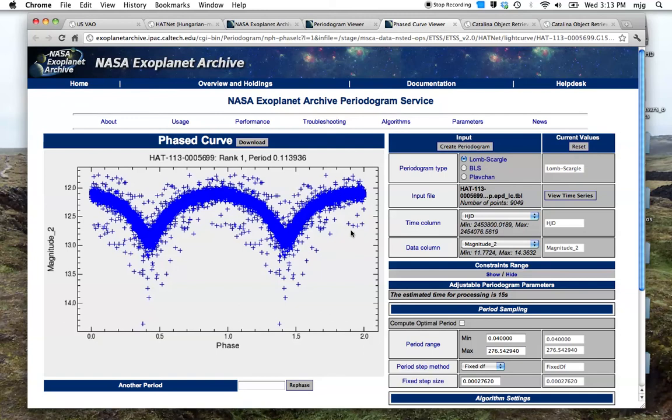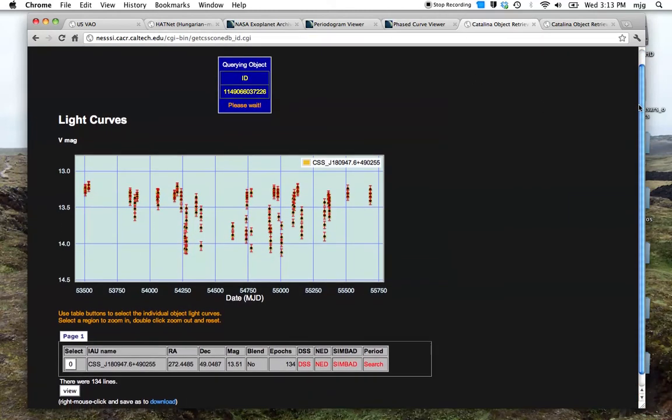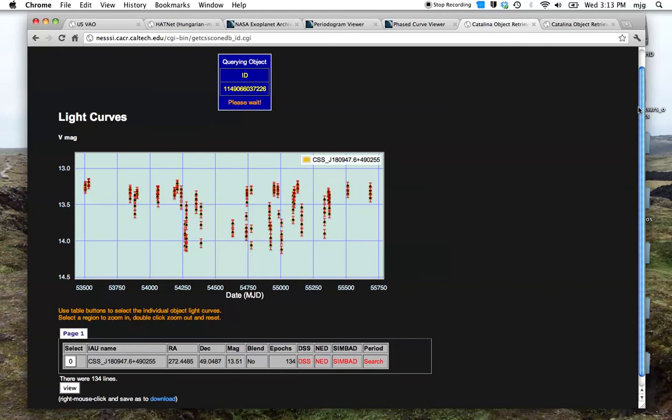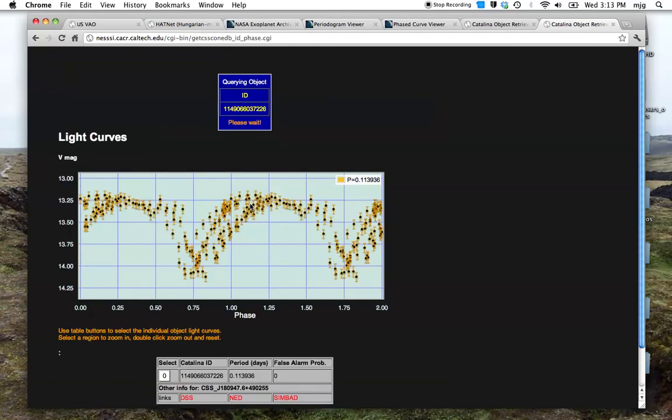Other data available for this object through the VAO includes the holdings of the Catalina real-time survey. This is the light curve that we would see from this particular data holding. Again, it's not phased yet, so we can phase it with the periods that we found through the periodogram service. When we do this we see that in this particular case it doesn't phase up particularly well.